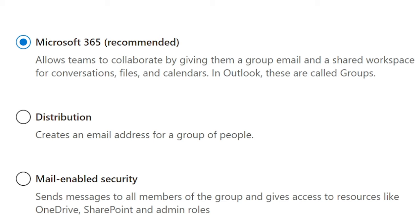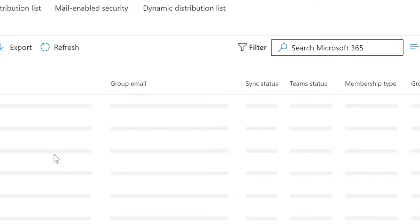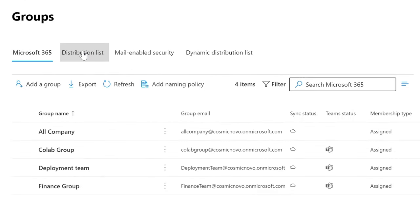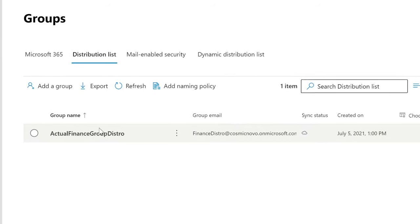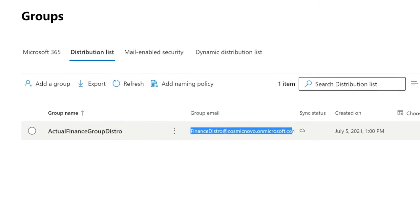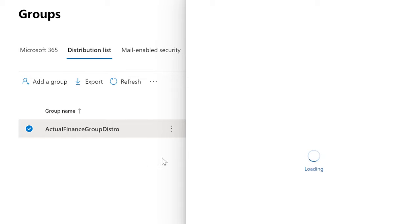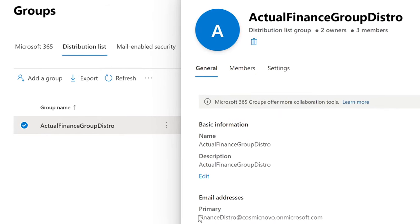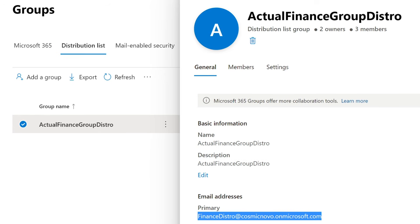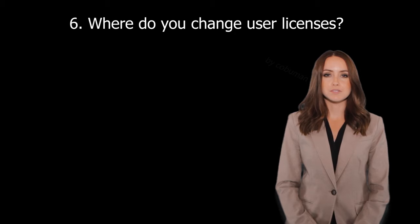Now if you go to the Distribution List — which is the next tab over — all this is, is just an email list. All the people that belong to this email list will get emails. So instead of sending emails to each individual person, you just send an email to this distribution list, which distributes emails to everybody that is a member of it. Where do you change user licenses?